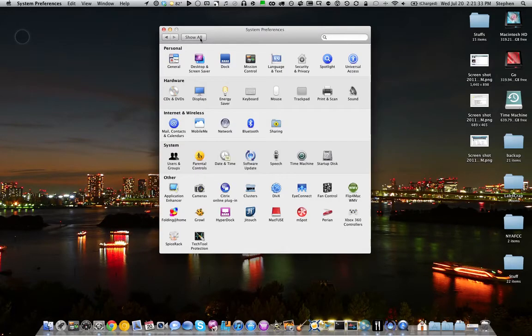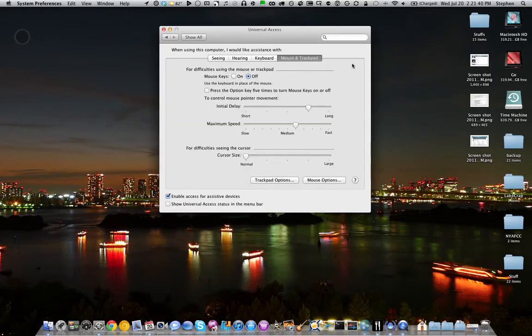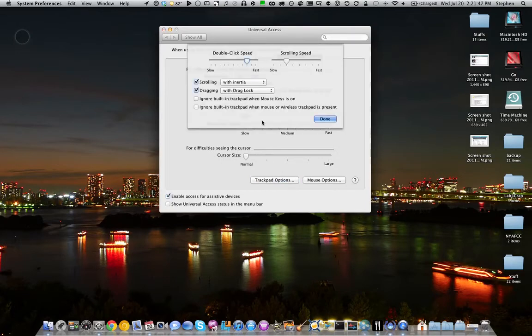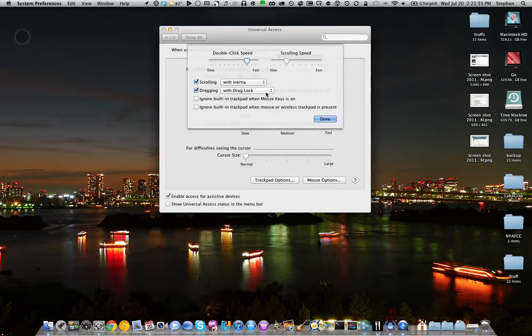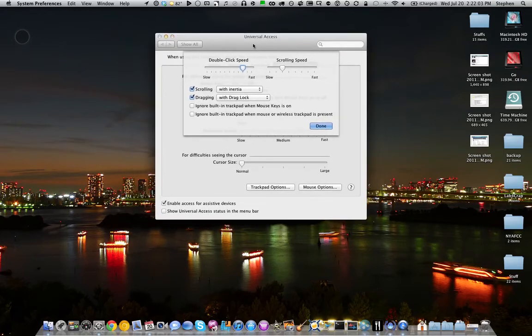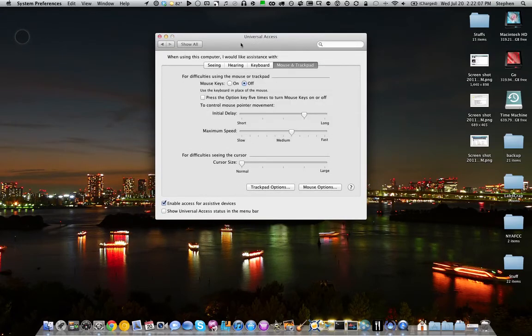So after a bit of digging around, I found out how you can get the old drag lock back. What you want to do is head over to Universal Access, go to Mouse and Trackpad, and down here is Trackpad Options. Click on that and click the checkbox for Dragging, and make sure that with Drag Lock is selected. That'll allow you to click and then click again real fast and hold and move windows around, like you would click and drag a window using a mouse. Once that's done, click Done and that's now set.